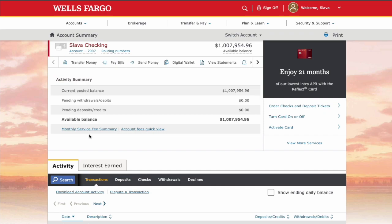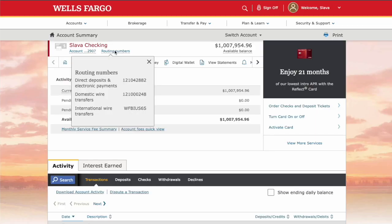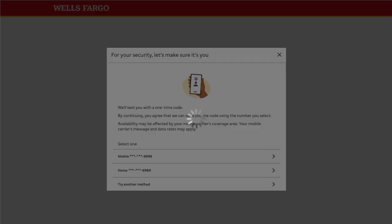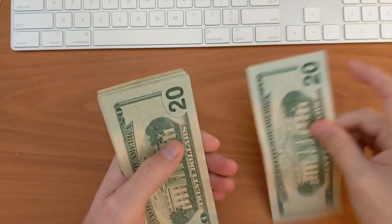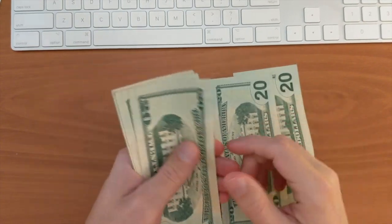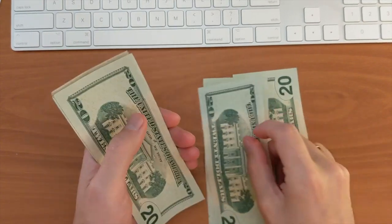Under the account summary, find the button Routing Numbers and click on it. In the dropdown you can see the code for international wire transfers, also known as the SWIFT code. This SWIFT code can be used to receive money from banks in other countries.